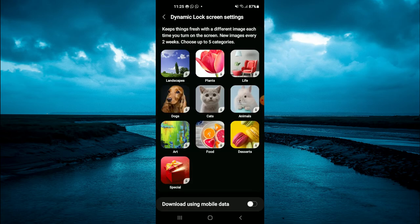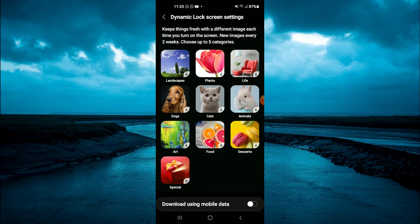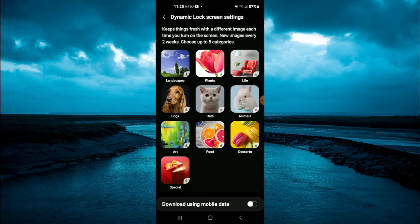From here, you can select the options as you can see right here. It keeps things fresh with a different image each time you turn on the screen. New images every two weeks and you can choose up to five categories.